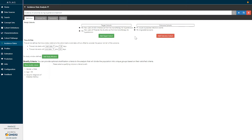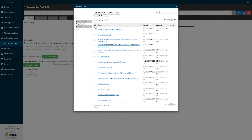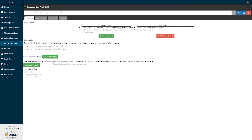To add target cohorts you simply click the green button 'Add Target Cohort', and by clicking that you are able to review a list of all cohort definitions specified in the Atlas platform. Simply select a cohort definition to add it to the list. Here we've selected two target cohorts: new users of ACE inhibitors as first-line monotherapy for hypertension, and new users of thiazide-like diuretics as first-line monotherapy for hypertension.